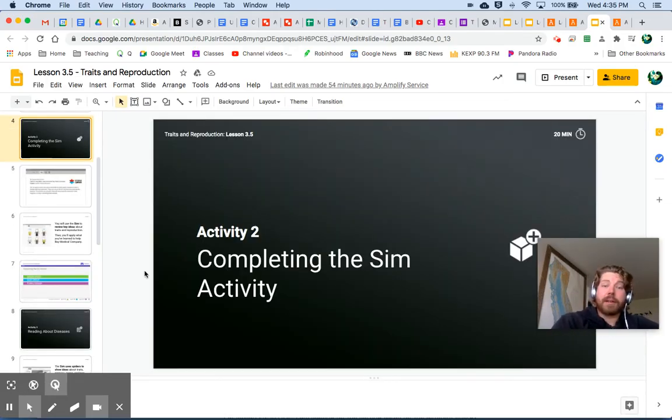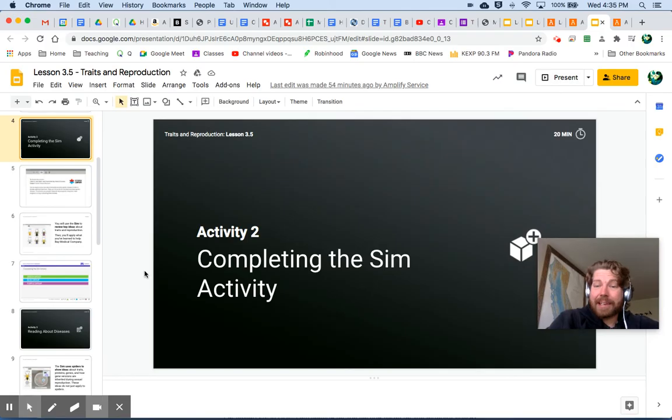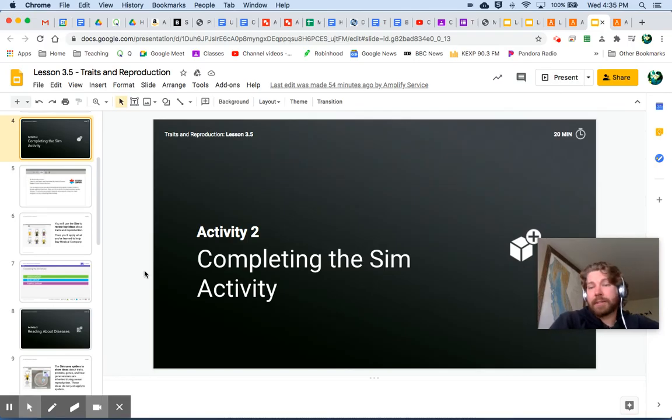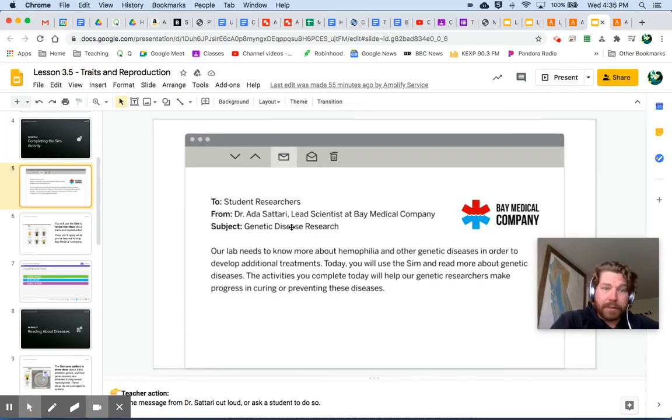Next, you're going to be doing an activity in the sim. Again, it's based on your color group that you received.